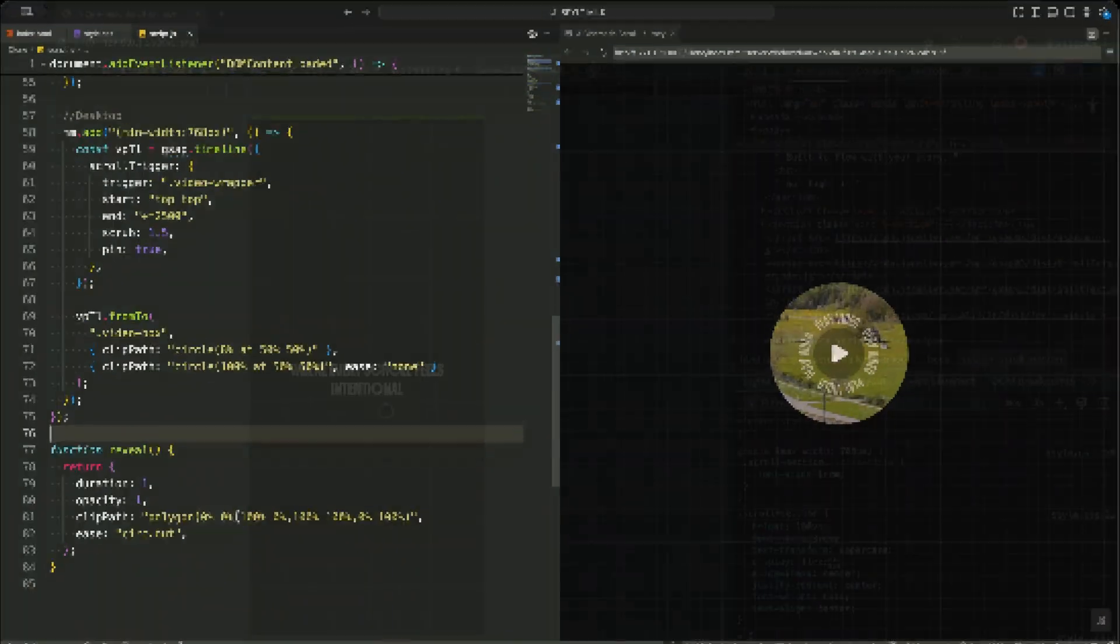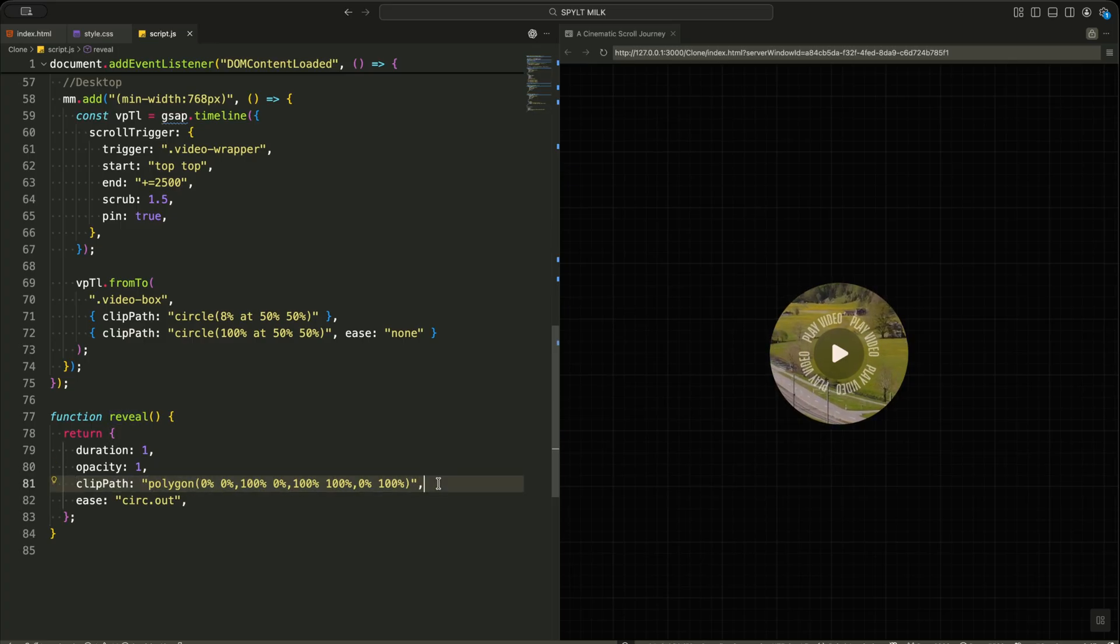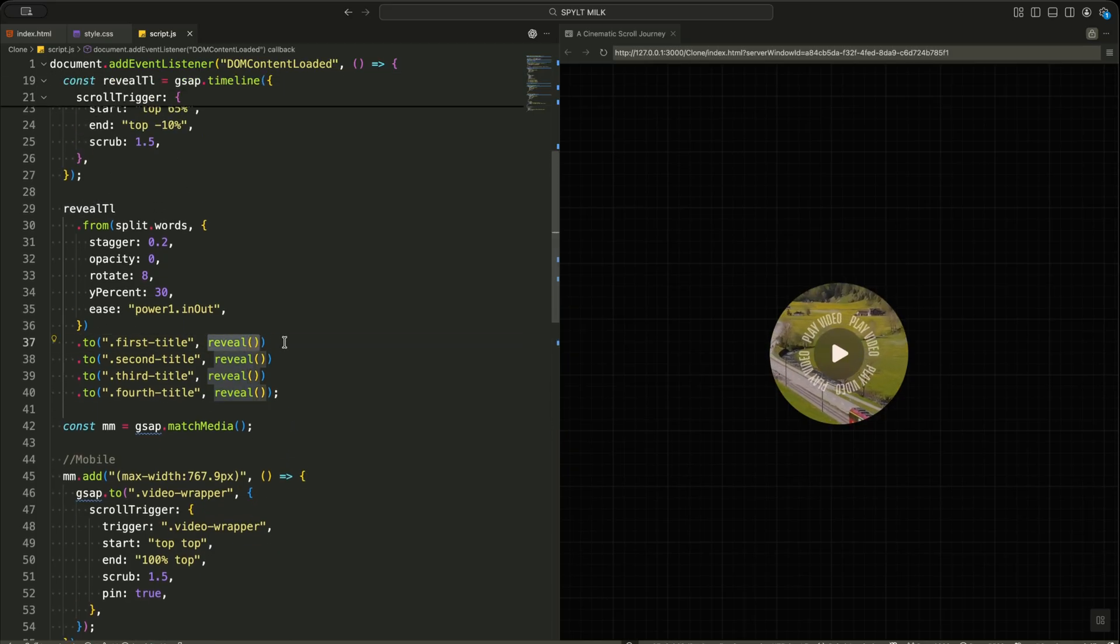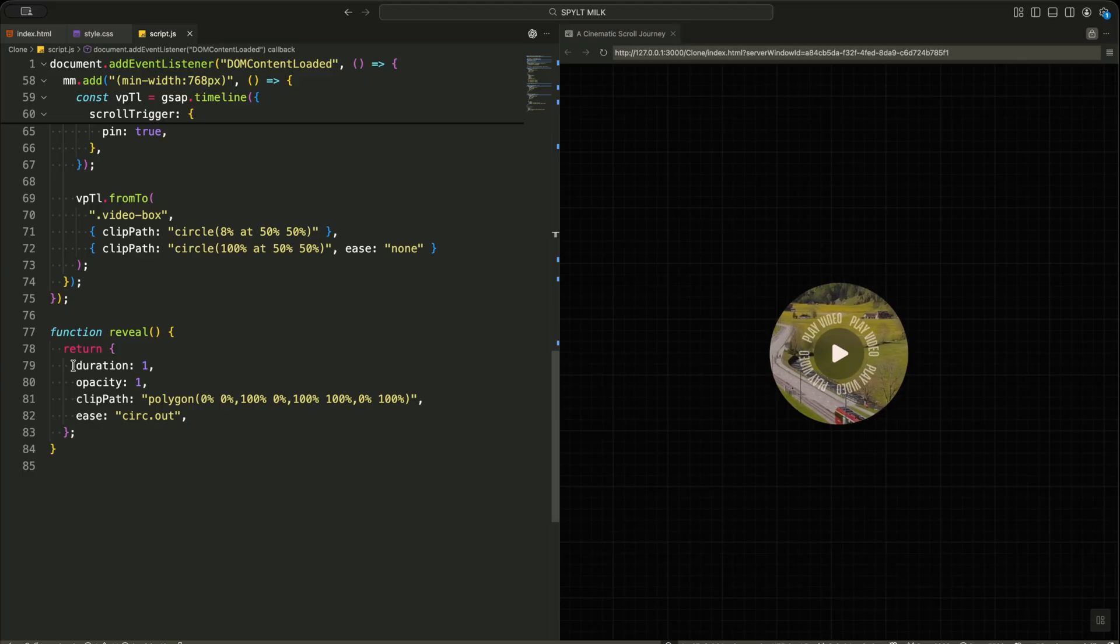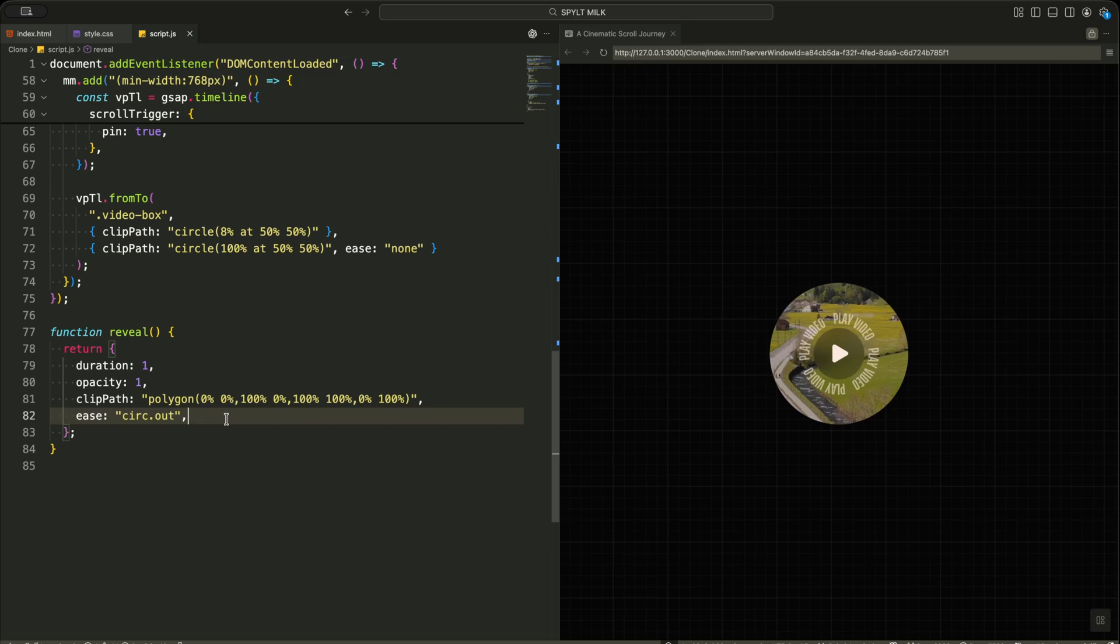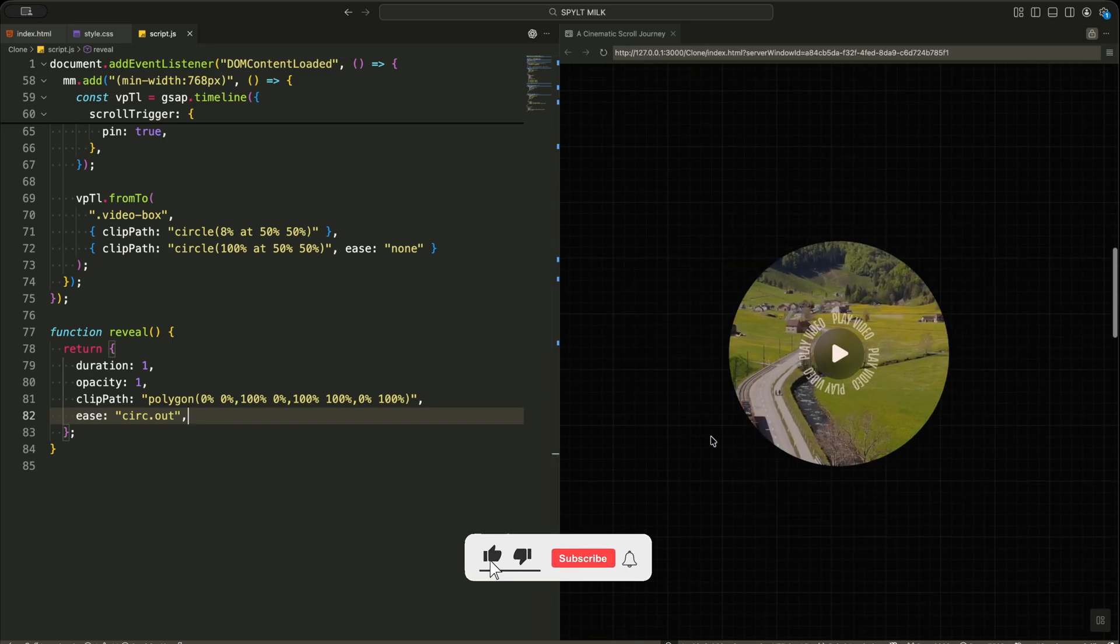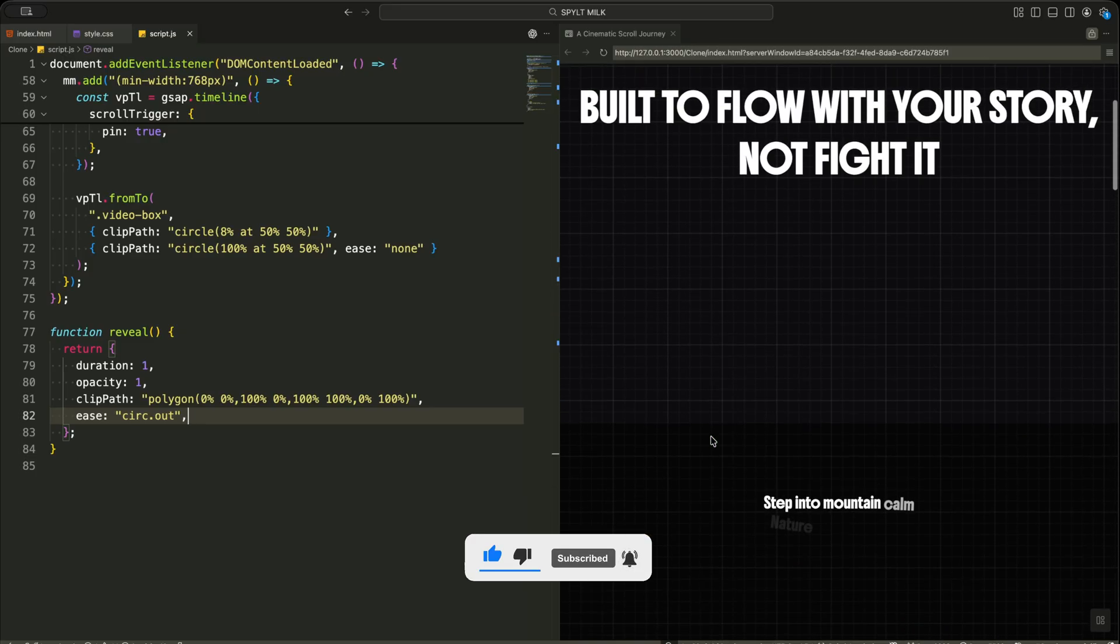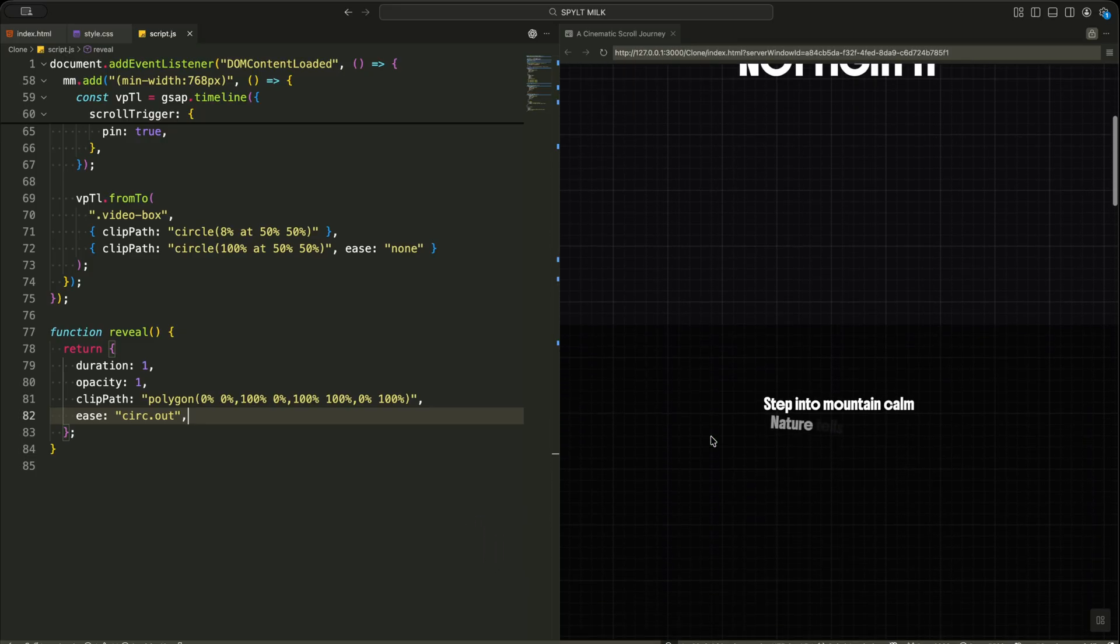Now I define a small helper function called reveal. Instead of repeating the same animation values again and again, I return a ready-made object from this function. This object tells GSAP how every clip title should animate. I set the duration to one second, make the element fully visible, and change the clip path so the entire title is revealed. The circ out easing gives it a soft, natural finish. This way, whenever I call reveal, I get the exact same smooth animation without writing the same code multiple times.